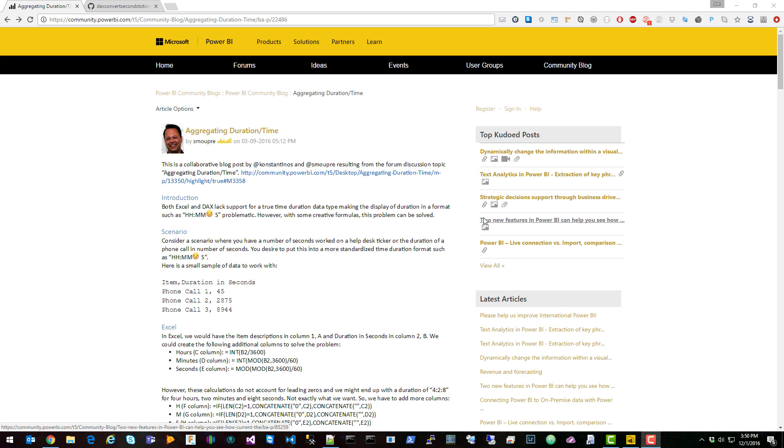This is John Gallant. In this video I'm going to show you how to convert a seconds value to a time value in Power BI Desktop.